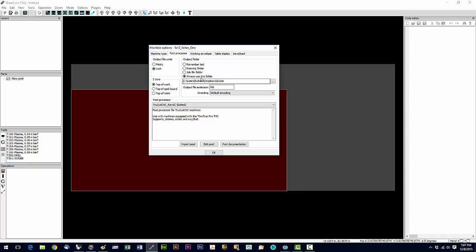And we're going to create a folder on the desktop called gcode. And then we're going to select this option. What that's going to do, it's going to save your gcode to that folder every time.